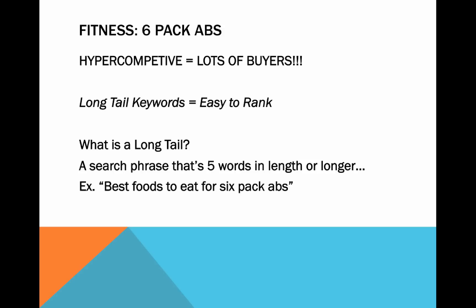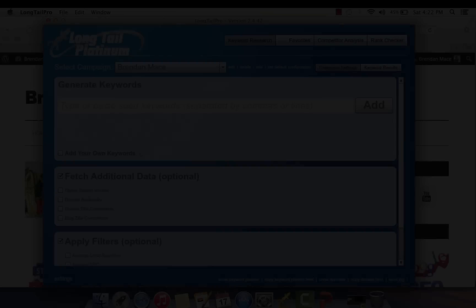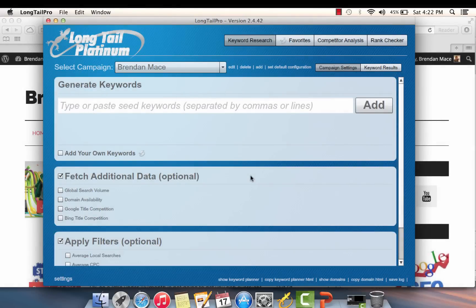Just because a keyword is long tail and has a lot of words in it does not mean that it's going to be really easy to rank, but it does mean that it's a lot more likely to rank because in general, usually keywords that are longer in length have fewer people competing for them in the search engines.